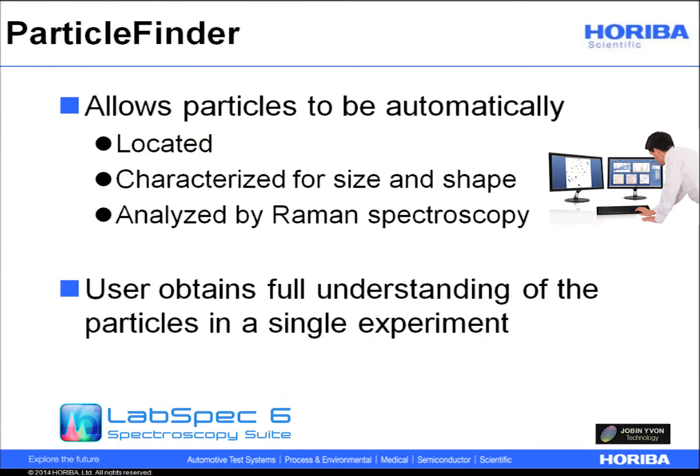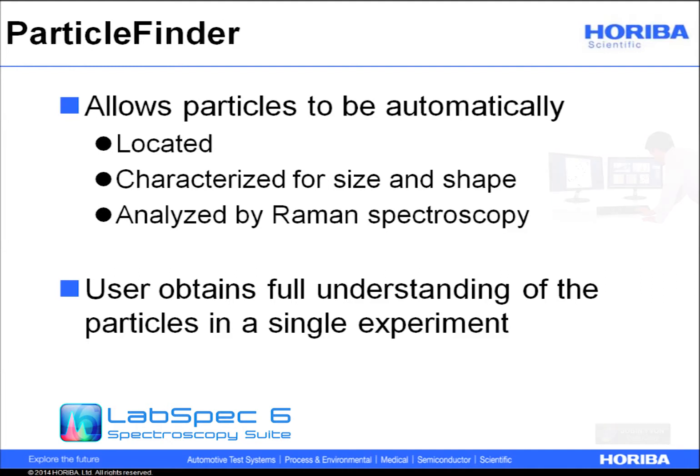The Particle Finder module allows particles to be automatically located on an optical microscope image, characterized for size and shape, and subsequently analyzed with Raman spectroscopy. This combination of functionality allows the analyst to understand both particle and chemical properties in a single experiment.